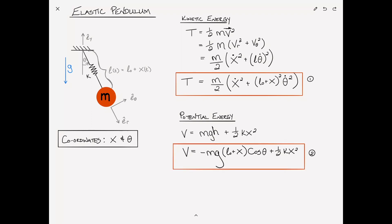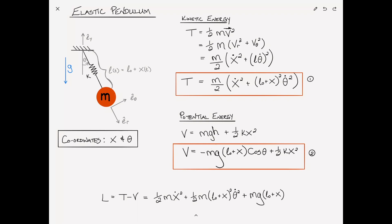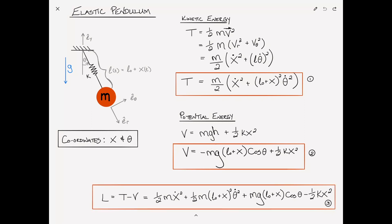Now we can find the Lagrangian, which is simply T minus V, and that equals one-half m x-dot squared plus one-half m (L0 + x)² theta-dot squared plus mg(L0 + x) cosine theta minus one-half kx squared. That is equation 3, and now we can proceed to find the equations of motion using Lagrange's equations.